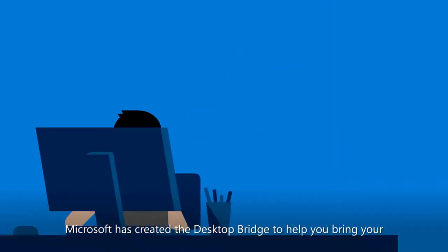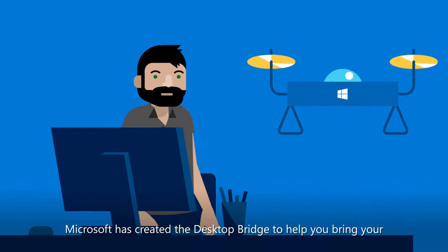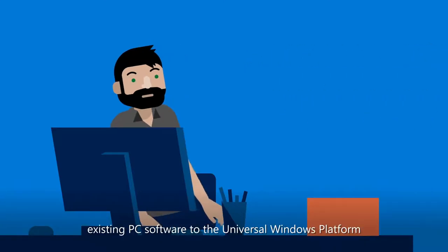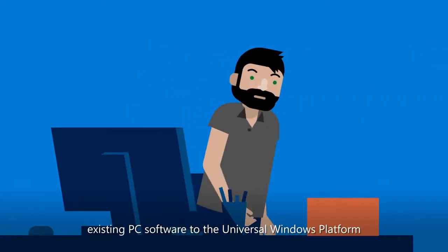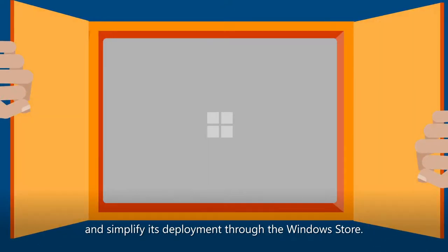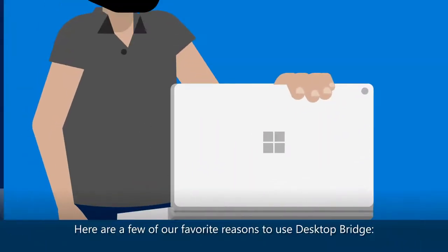The Windows developer team at Microsoft has created the Desktop Bridge to help you bring your existing PC software to the Universal Windows platform and simplify its deployment through the Windows Store. Here are a few of our favorite reasons to use Desktop Bridge.